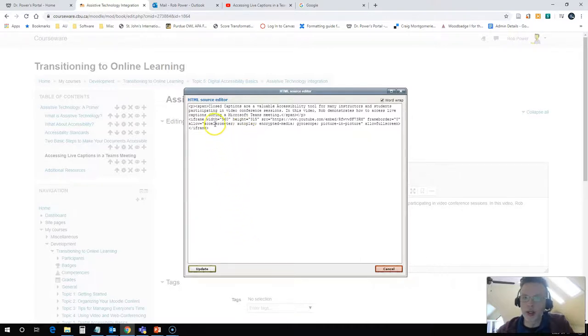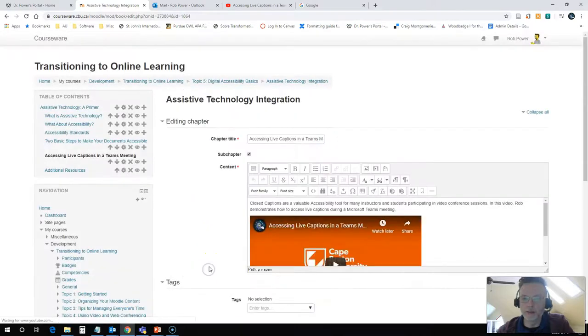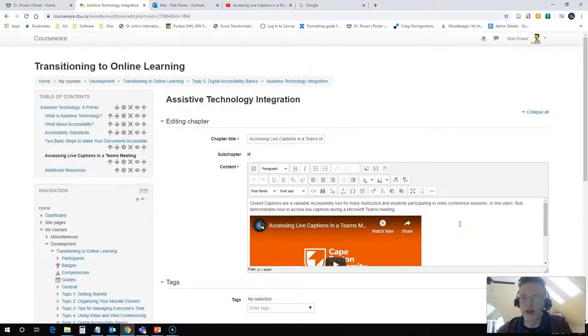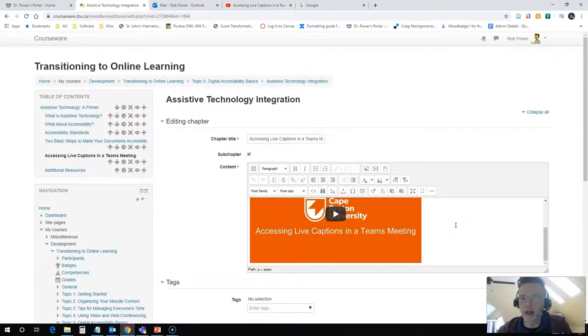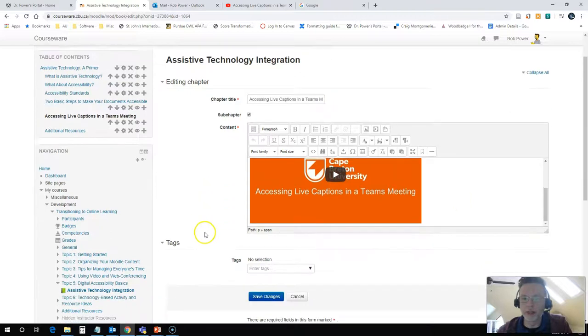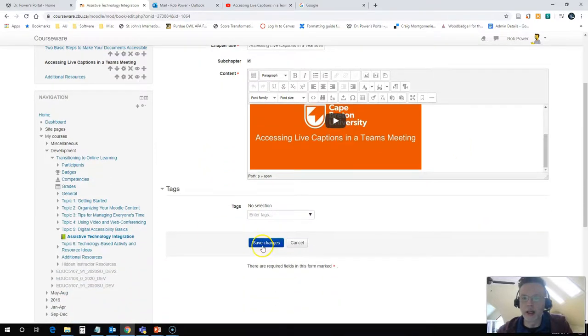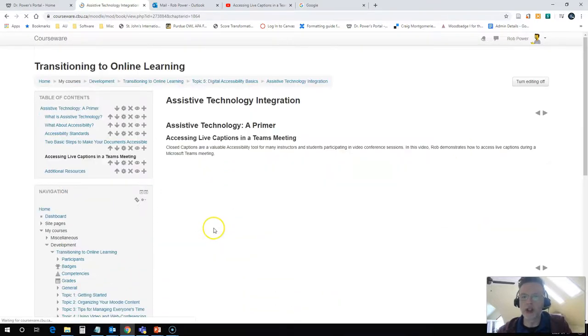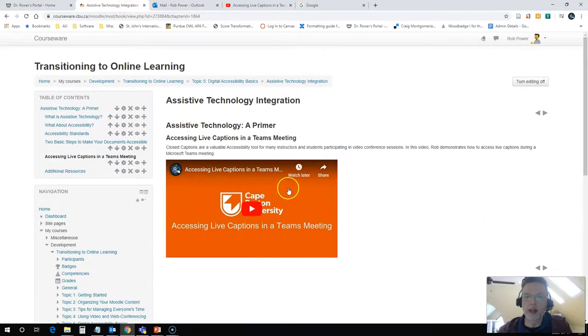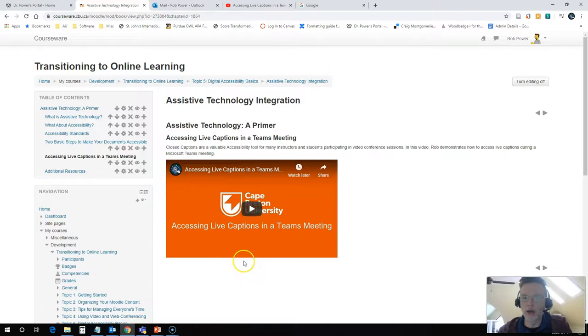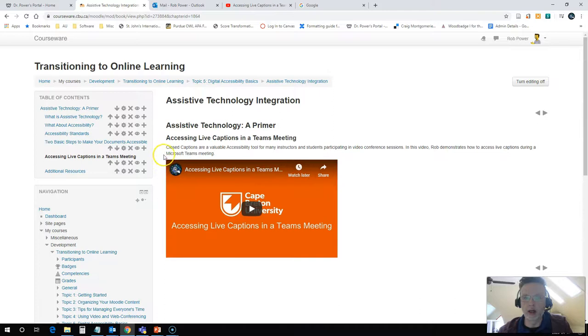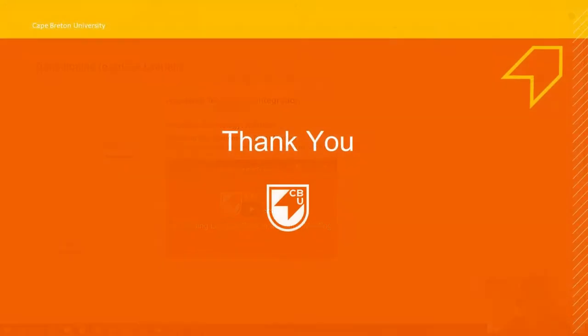I'm going to leave these as they are and click on update. You'll notice now it has embedded the player for me. I click on save changes. And I have a larger player than I previously had with the automatic embedding, and it's aligned to the left side of the page. Those are options again that you can configure if you're familiar with HTML code.